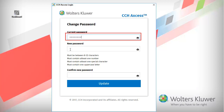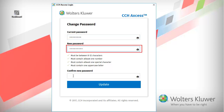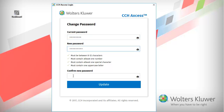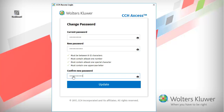Enter your temporary password again. Then enter a new password. Notice the password requirements listed on the window. Enter the new password to confirm and click Update.